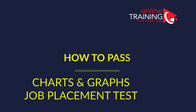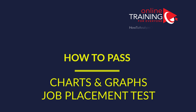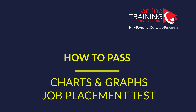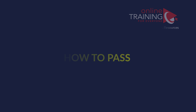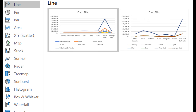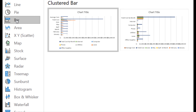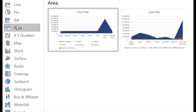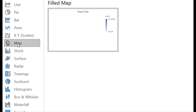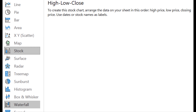In this video, we will focus on the charts and graphs questions. We see a lot of different types of charts presented on the test. We see a lot of line chart questions, pie chart, bar chart, area chart, map chart, stock chart, and a lot of other types of questions we are planning to cover in this video.